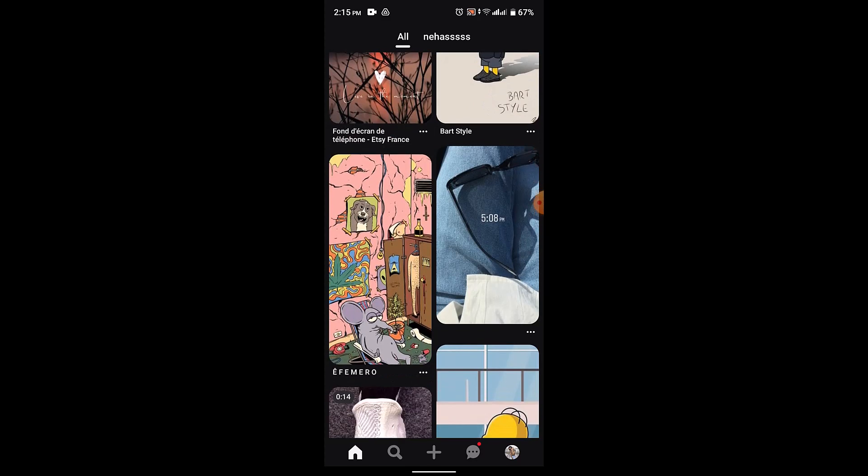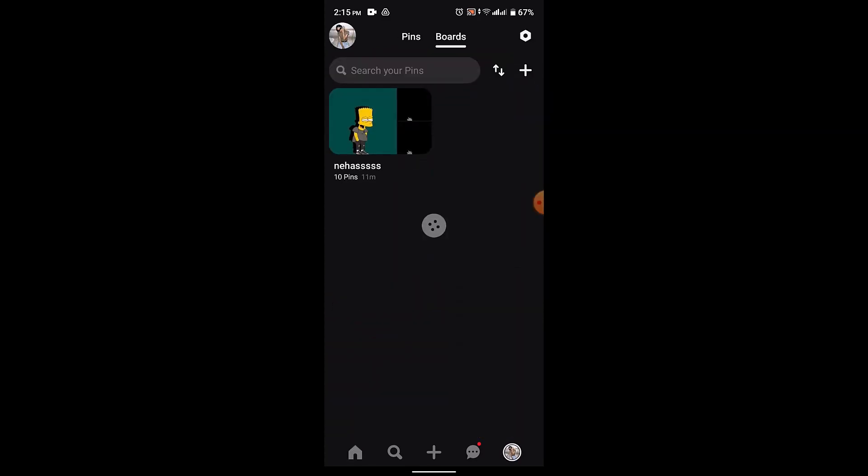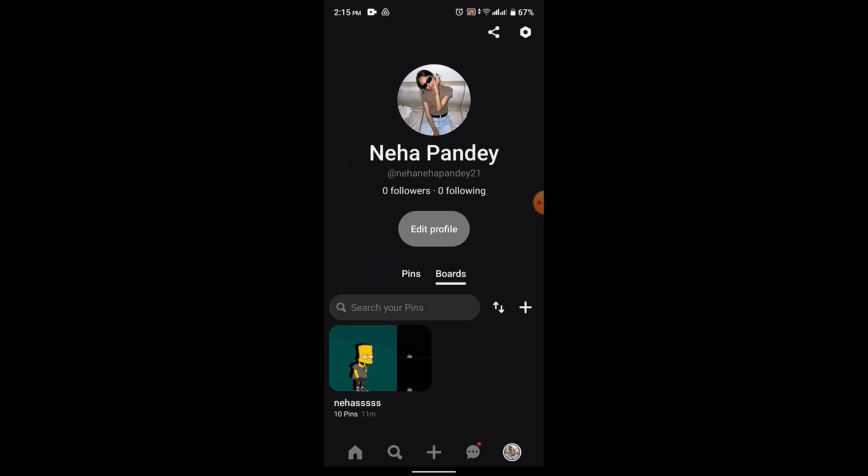After you logged into your account, this is how the interface is going to look like. Right on this page you need to go to your profile picture and this is going to take you to the profile page.